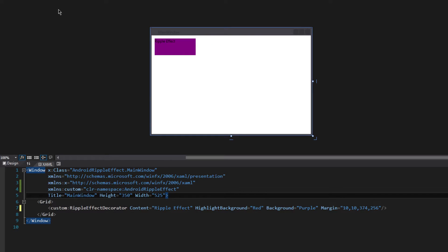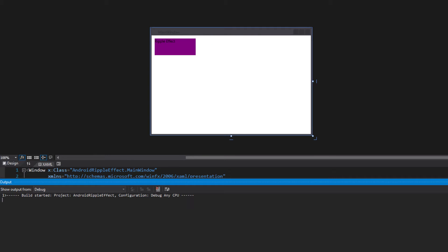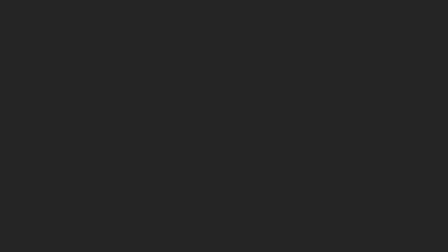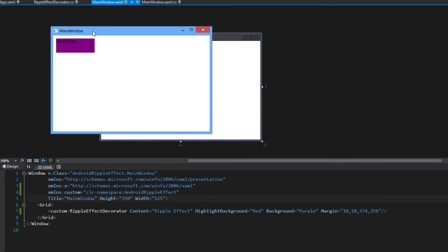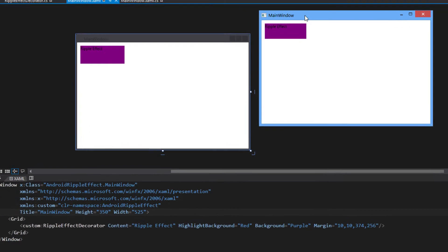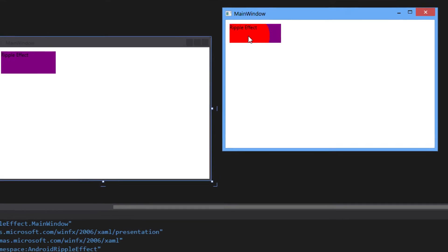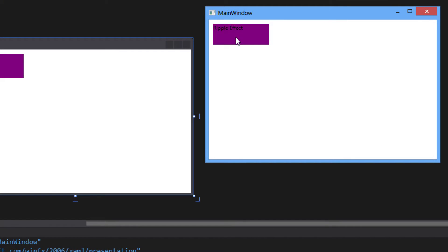Let's just see what it does. So you have the actual ripple effect. You see — now if you have any problems with this, I showed you how to do it step by step.